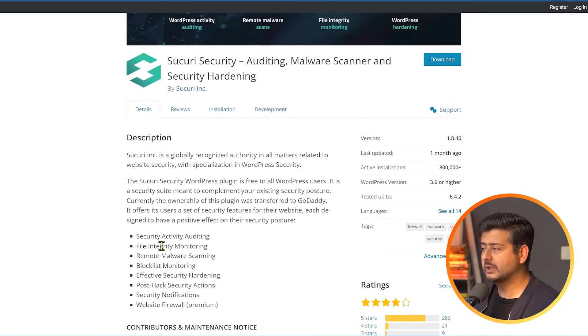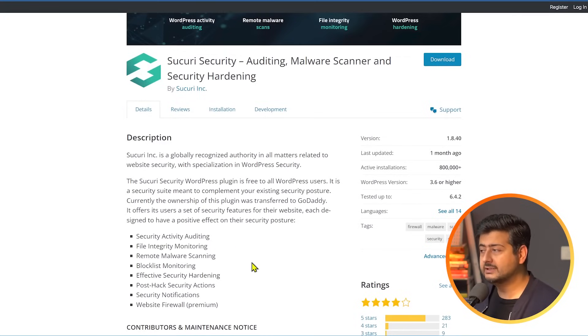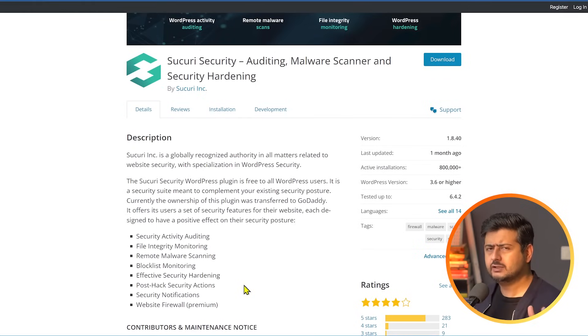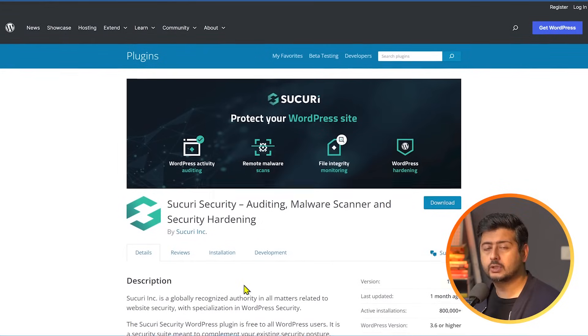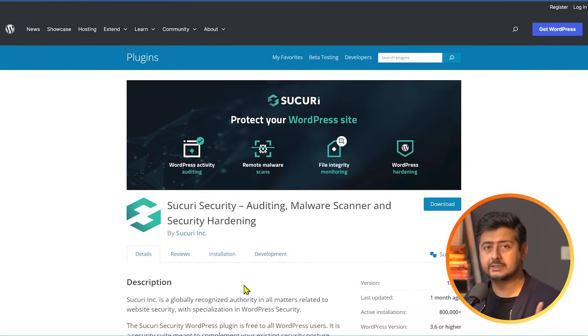So it'll provide you tons of features. You'll have security activity. You'll have file integrity monitoring. You'll have remote malware scanning. You'll have block list monitoring and security hardening. Most high hack security actions and tons of features, even in the free version. It's a fantastic solution. Definitely check out Sucuri and just install on your website. You'll be thanking me later.